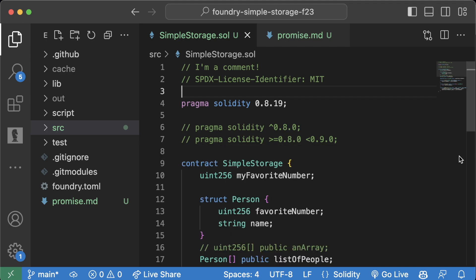We've learned how to deploy a contract to any blockchain using the command line, but now I'm going to teach you the second way we're going to deploy our contracts — the way we'll actually use for the rest of the course. When we deploy code, we want a continuous, reproducible way to deploy our smart contracts, and when we test our code we want the tests to cover the deployment processes as well.